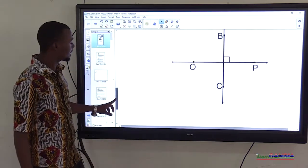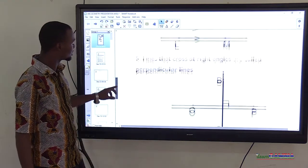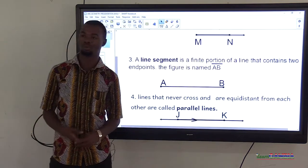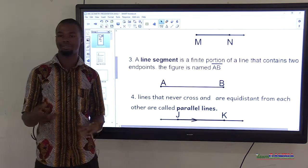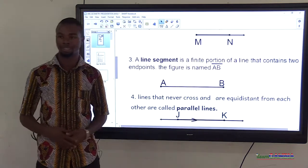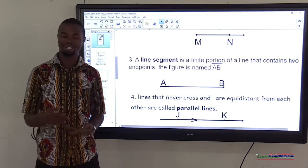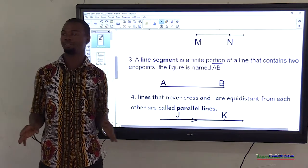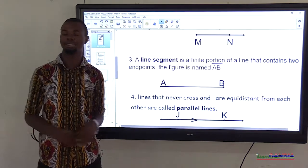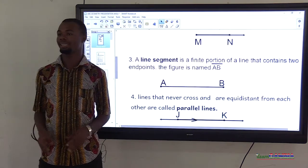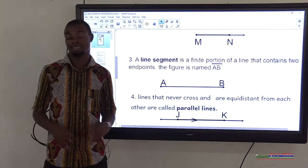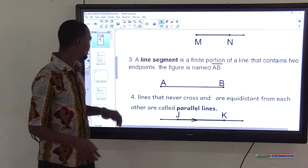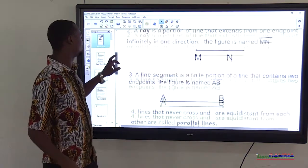So basically, these are the types of lines we have: a ray extends at one end; a line segment has endpoints at both ends and does not extend; and a line is infinite — it extends at both ends.